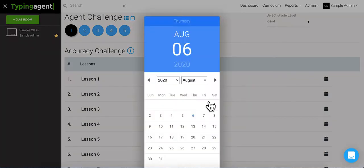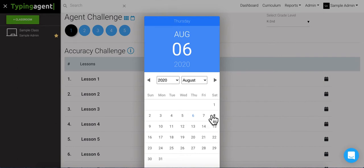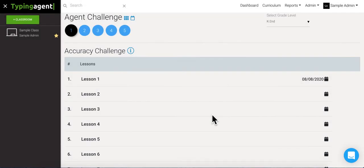Alright, so now we're gonna select a due date, and what that's gonna do is give a prompt to your students that there's a lesson due on that date. Okay, so we're gonna set this to, let's say we want it done by Saturday. So we can see here that this lesson one here is due on 8-8-2020.